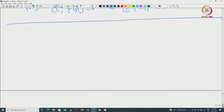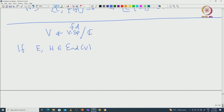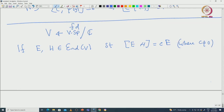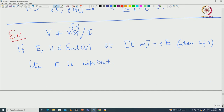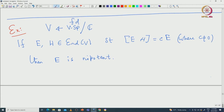Suppose V is a finite-dimensional vector space over ℂ and we have two operators e and h on V such that [e, h] = c·e for some nonzero scalar c. We claim that e must be nilpotent. This is a very interesting exercise. The first deduction is: since c is nonzero, we can scale h and assume c = 1. Step one: replace h by (1/c)h, so the equation reads [e, h] = e.